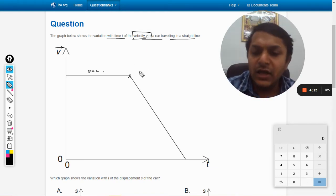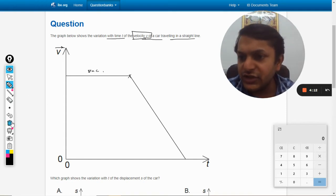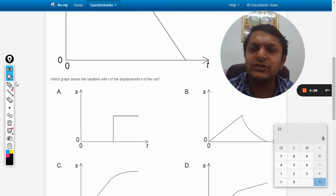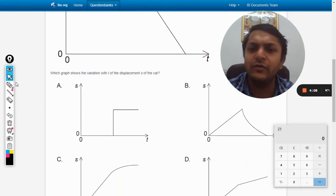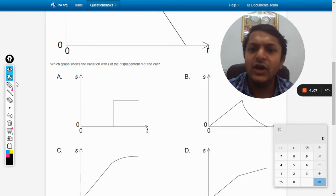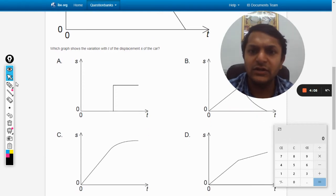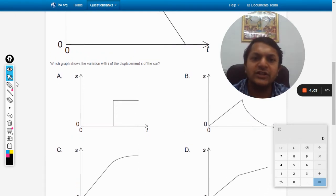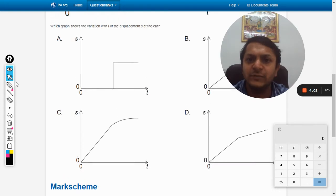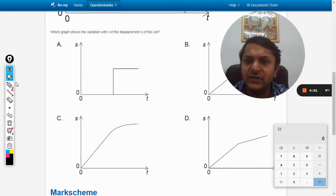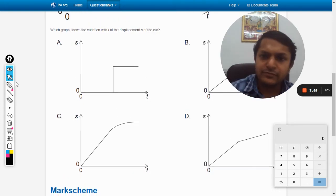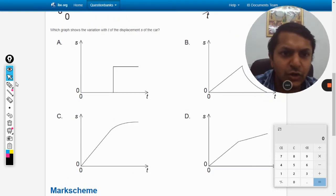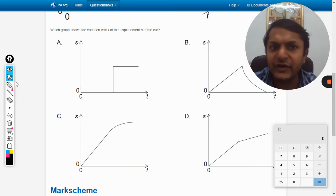The question is: which graph shows the variation with t of the displacement s of the car? So which graph shows the displacement of the car?